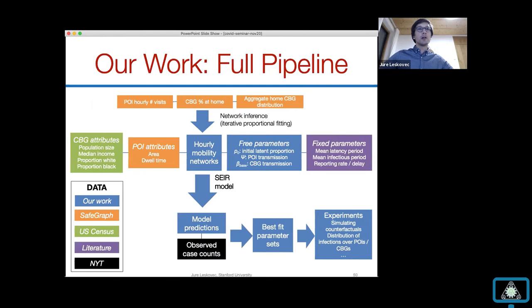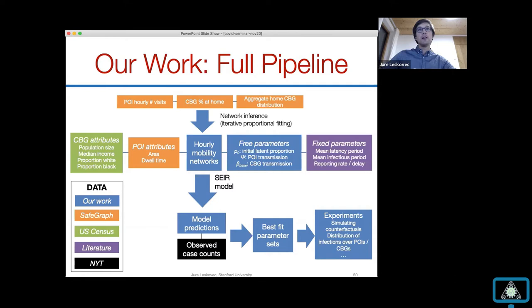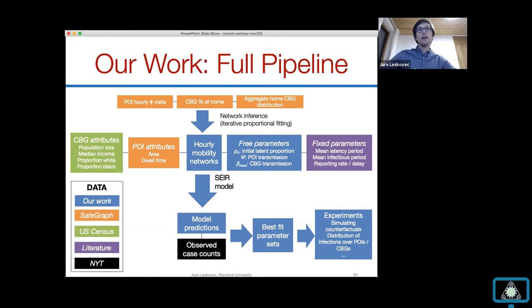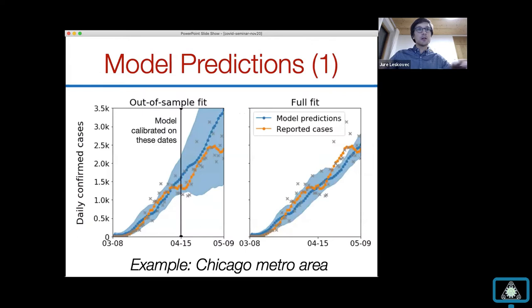The full modeling pipeline uses SafeGraph data to estimate mobility networks, with three free parameters that we fit against observed case counts to find the best parameter sets, which we then use to run experiments. The main question is: does this work? Will it give accurate predictions?